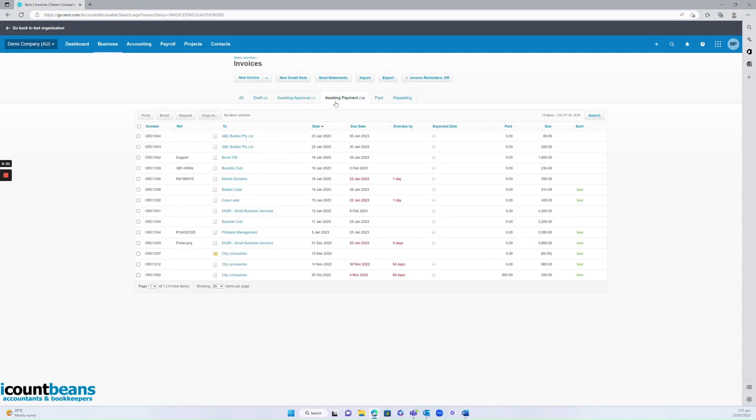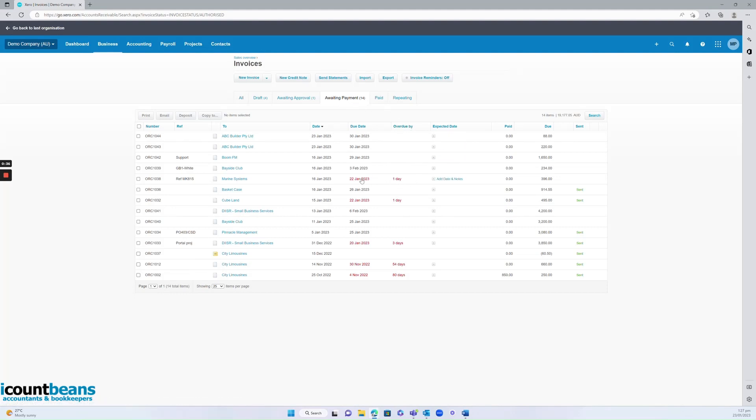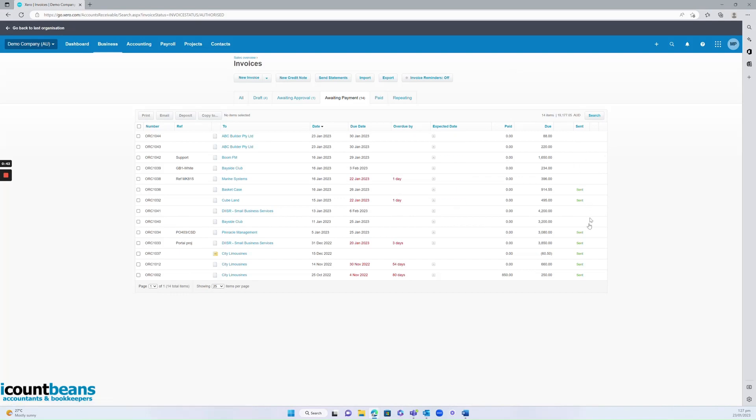So from awaiting payment, you can see any invoices that are actually overdue. They come up in red and you can see how many days they're overdue by. You can also see in this column whether you've sent a copy to your client.